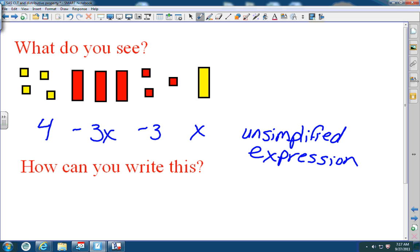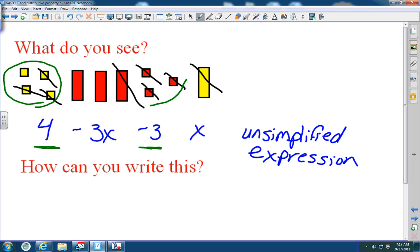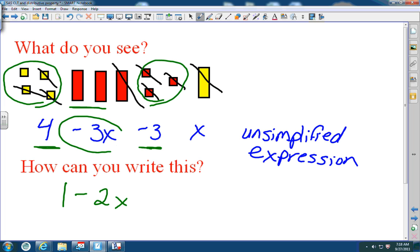Now we need to simplify. A positive unit takes away a negative unit — they have to be the same shape, so these cancel out. When you look at the units you have four minus three, which is one. Then you have two negative X's left, so it's minus 2x. The calculation is negative 3x plus 1x, giving the simplified version.